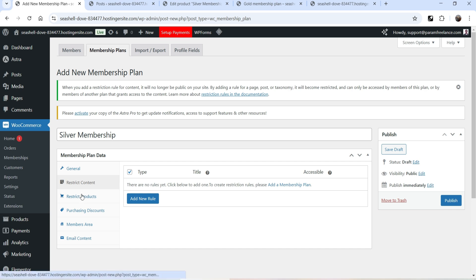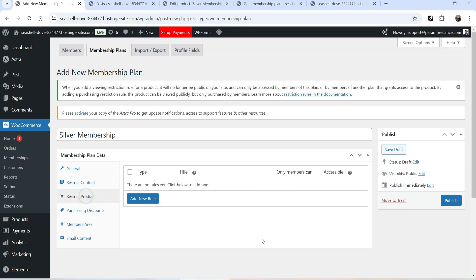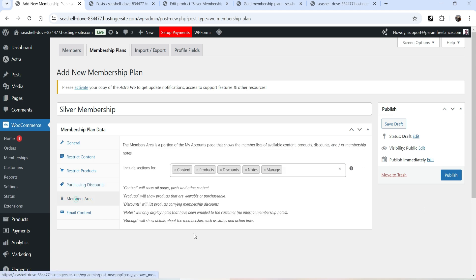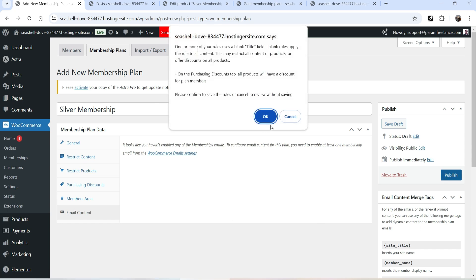We're going to offer discounts on products for members. Let's delete the content rule and go to Purchasing Discount. Select all products, choose percentage discount, and set the amount to 20%. Make it active — all silver membership users will get 20% discount on the entire WooCommerce website. The Members Area section shows the portion of the My Accounts page displaying available content, products, discounts, and membership notes. Click Publish.